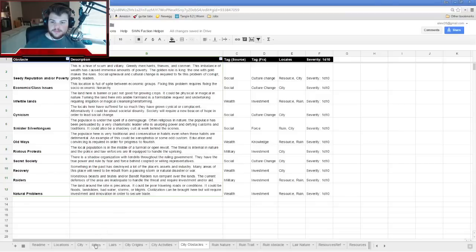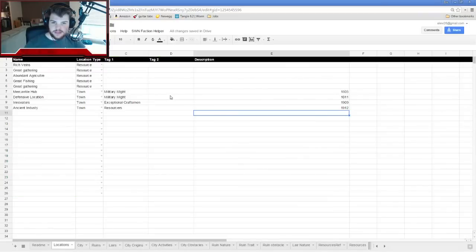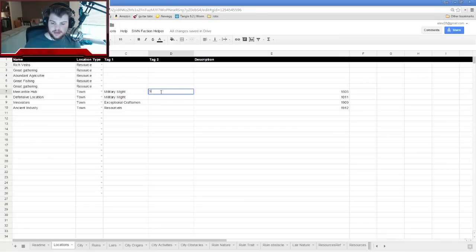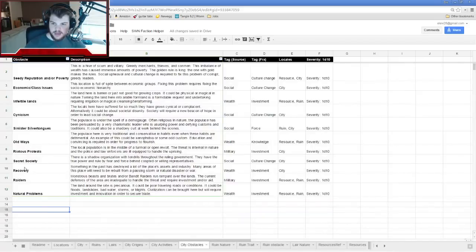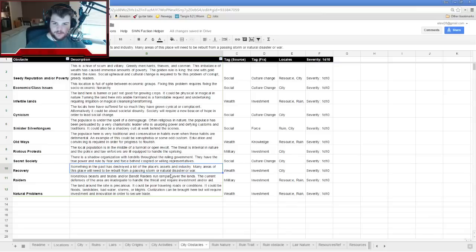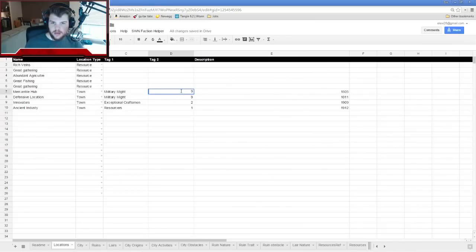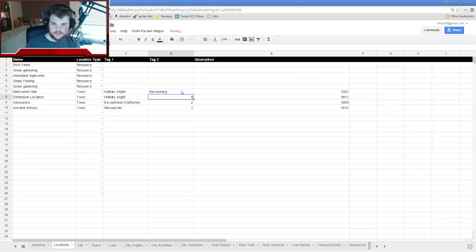I rolled nine, nine, two, one. Nine is Recovery — something in the past has destroyed a lot of this place's assets and industry; many areas need to be rebuilt from a passing storm, natural disaster, or war. So the Mercantile Hub is recovering, perhaps from a raid or attack that came through in the past.